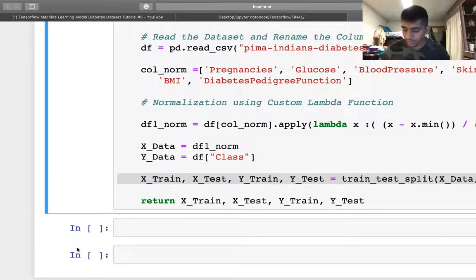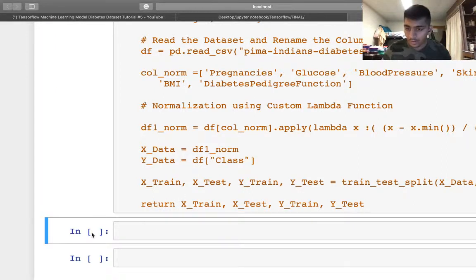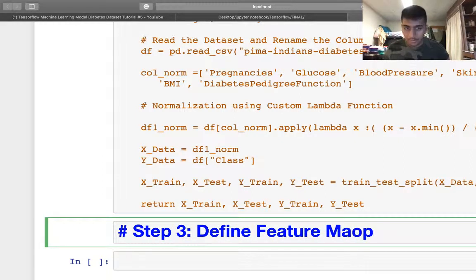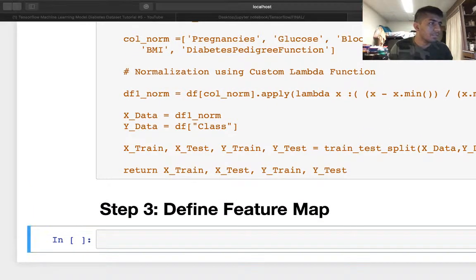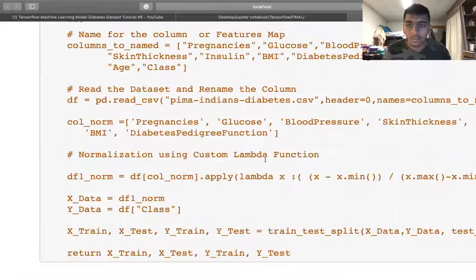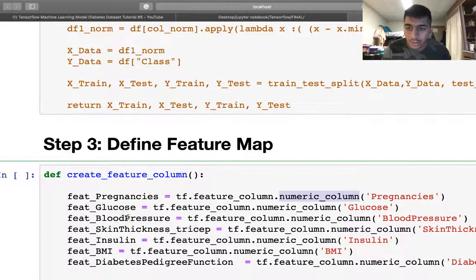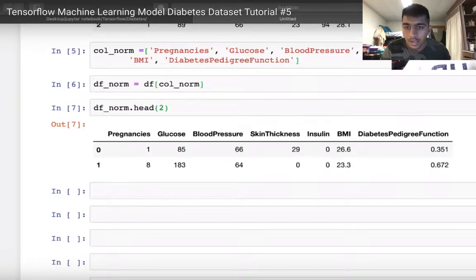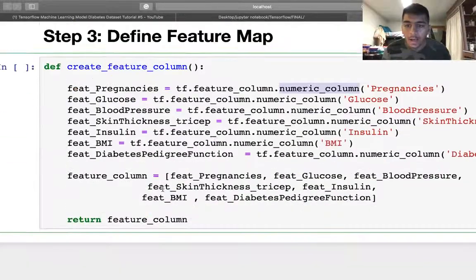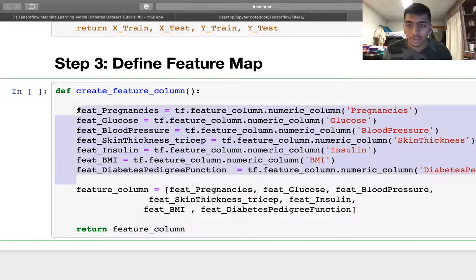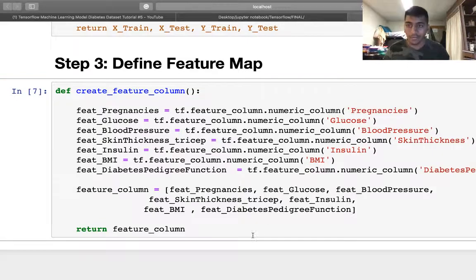Now step three: define the feature map or feature columns. A feature map is nothing but the columns that you want your neural network to learn. I define a variable using tf.feature_column.numeric_column — pregnancy is a numeric column with numbers, and similarly glucose, blood pressure, and everything else are numeric. I create a list of all those columns and the function returns the feature columns. Let's run this — lovely.